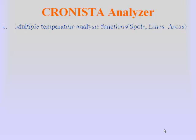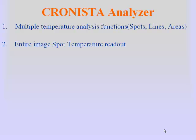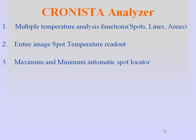Cronista Analyzer has multiple spots, lines, and areas. You can see a temperature readout of every spot in the image as you move the spot cursor around your image. There is an automatic hot spot and cold spot locator function.